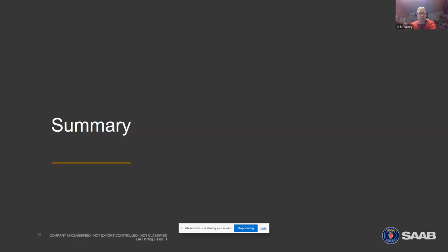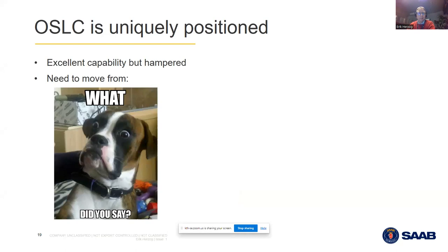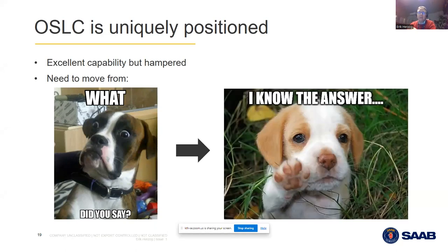To summarize — and I apologize for being an outsider providing unwanted advice — OSLC is uniquely positioned, the capability is just excellent, but it's hampered by the fact that the dogs out there don't understand what you say when you say 'I want OSLC.' It's really about going from the surprised dog to the service-oriented dog — the dog that already knows the answer.